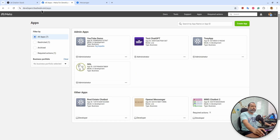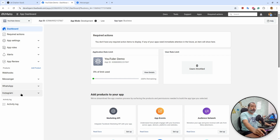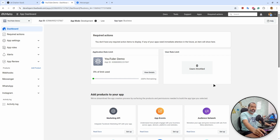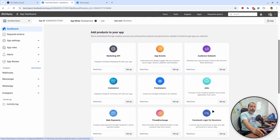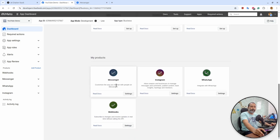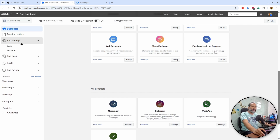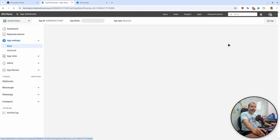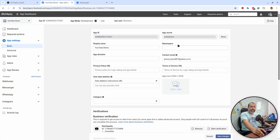I quickly head over to developers.facebook.com. I have logged into the application and I have an app that I want to connect to AI Chat Stack. I will click on the app. I already have set up Messenger, WhatsApp, and Instagram. But if you haven't done that, you need to hit setup when you see WhatsApp, Messenger, and Instagram, and they will appear. From the app Settings and Basic section, you need to get the app secret, because it is used to validate requests coming from the Facebook platform itself.